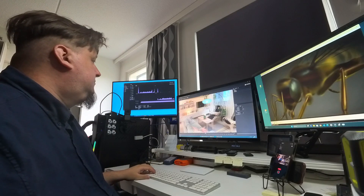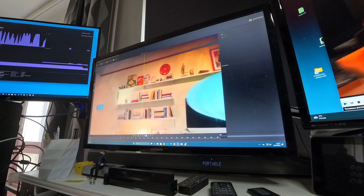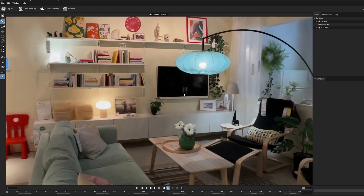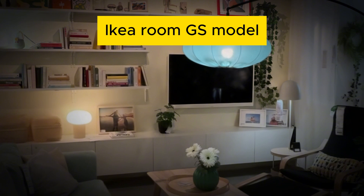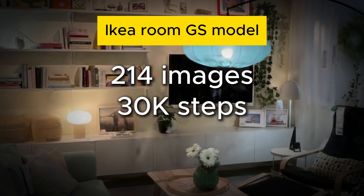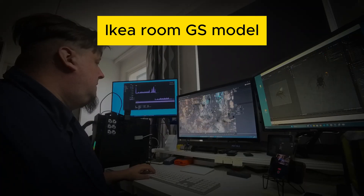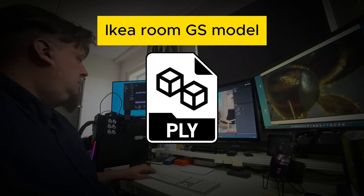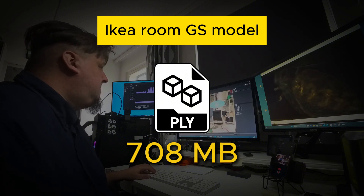Let's take a look at what the basic file size is for a regular Gaussian splatting model that we can train out from the Postchart program. Here I have an interior model which I scanned in IKEA with my iPhone. This Gaussian model is trained from 214 images to 30K iteration steps, and it contains a total of 3 million splats. When I export the PLY file out of this model, I get a file with a total size of 708 megabytes. I have to admit, it's pretty heavy.